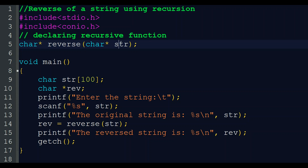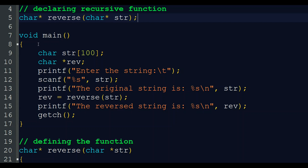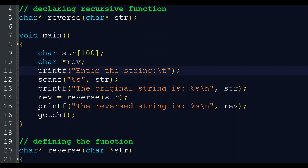The name of the function is 'reverse' and the parameter type is a character pointer, with the name 'str', followed by a semicolon. This is the declaration of our recursive function. Now we are going to the main function, declaring a character array 'str' for getting the string that we want to reverse, and another character pointer variable 'rev' for storing the reverse of that string. Next, we print 'enter the string' and scan the input string using scanf with '%s' and str.